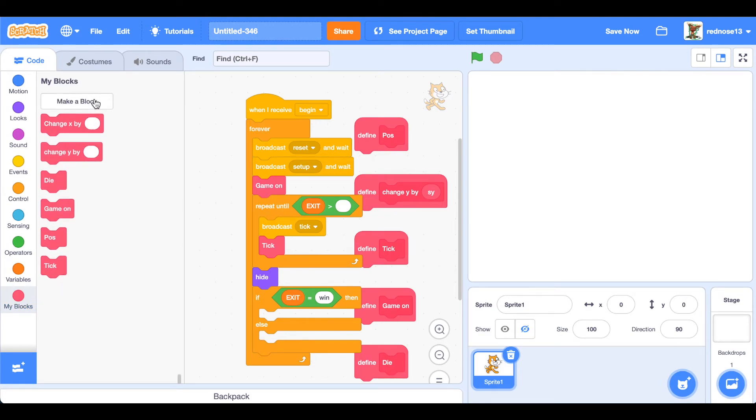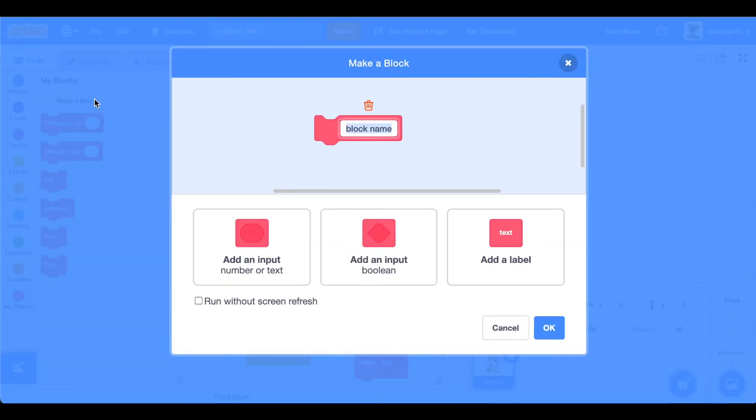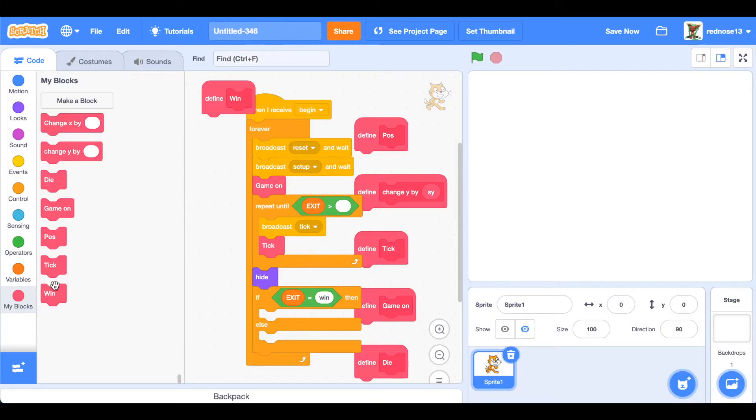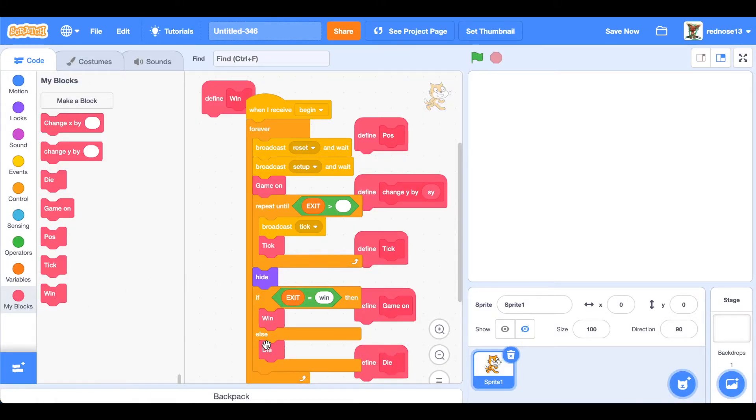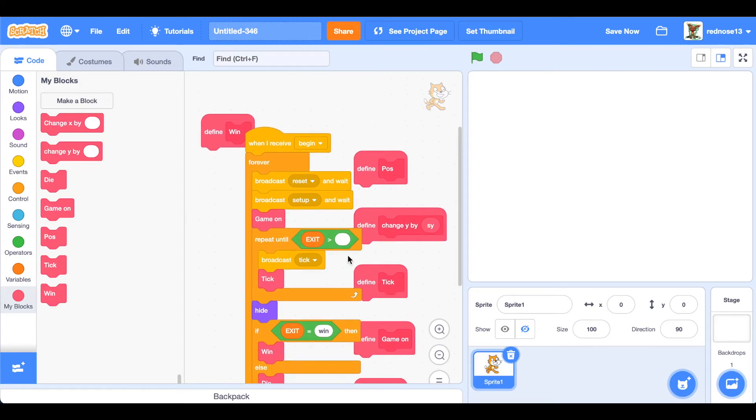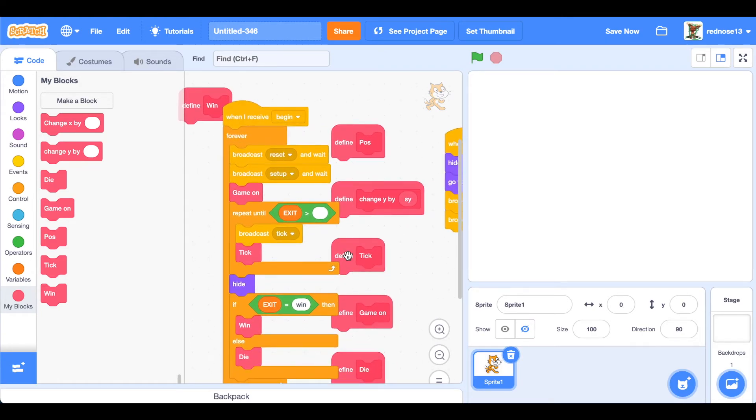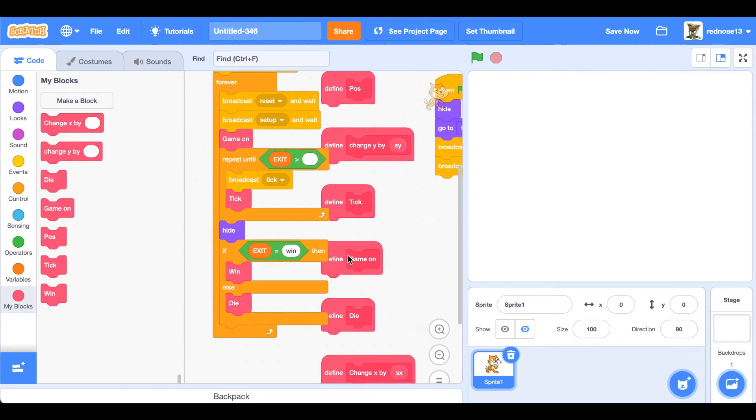Then make a new custom block, call it win, run without screen refresh, and then plug in that. Else, so if they haven't won, then they must have died, and then do the die there. So boom, perfect.